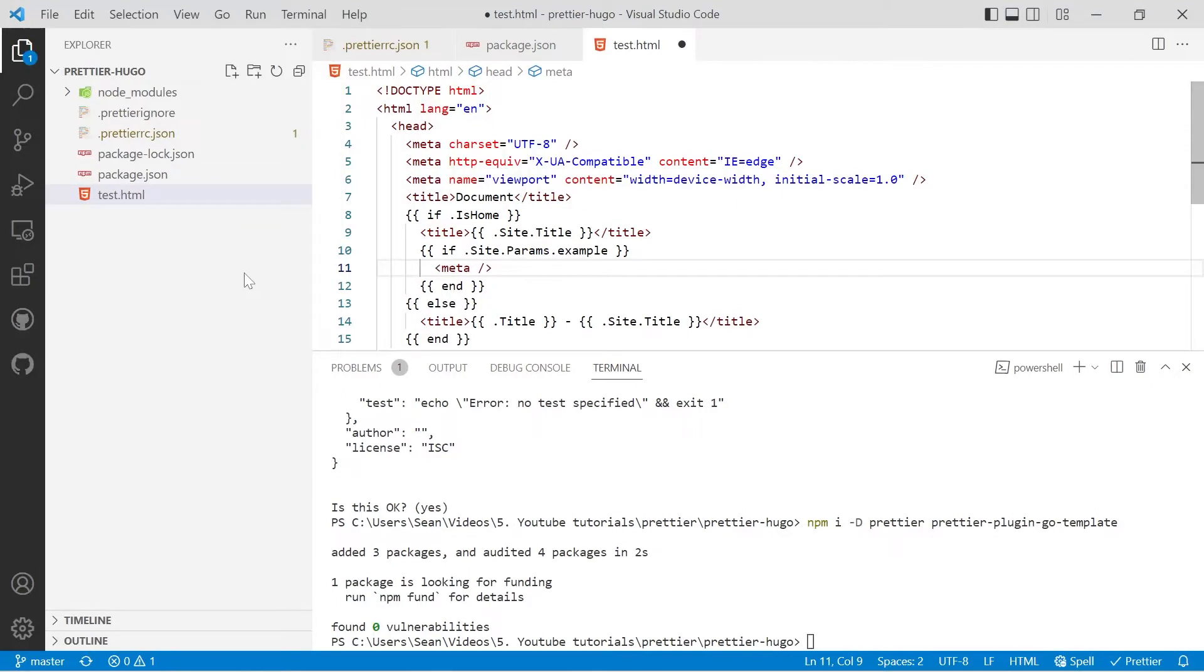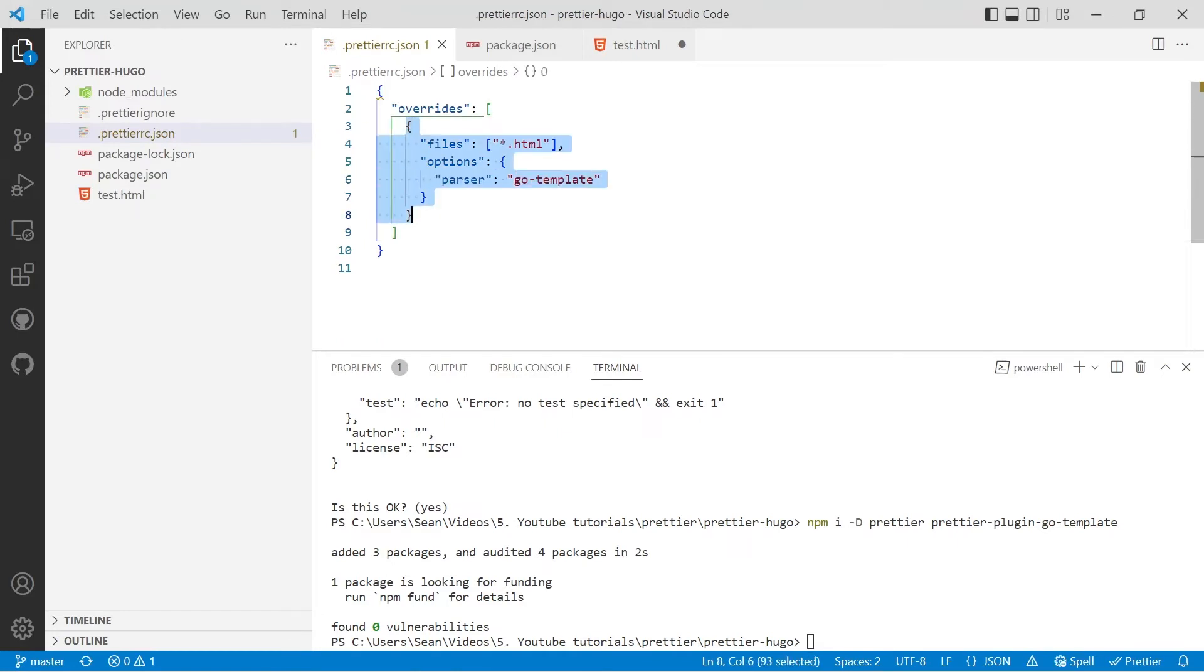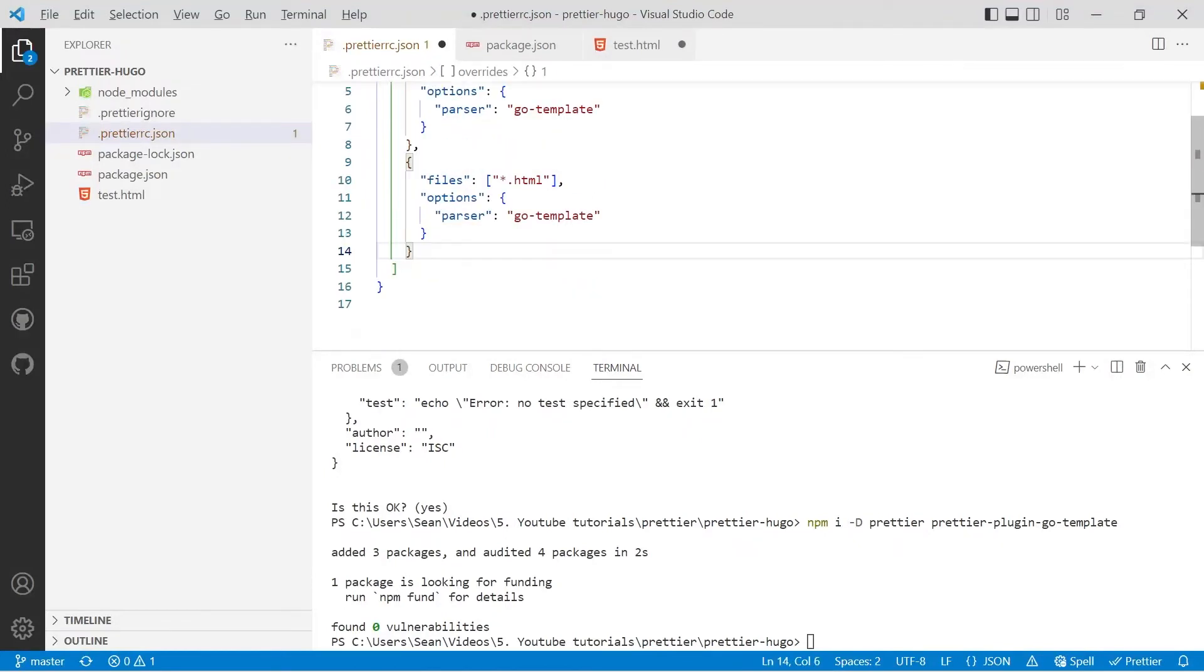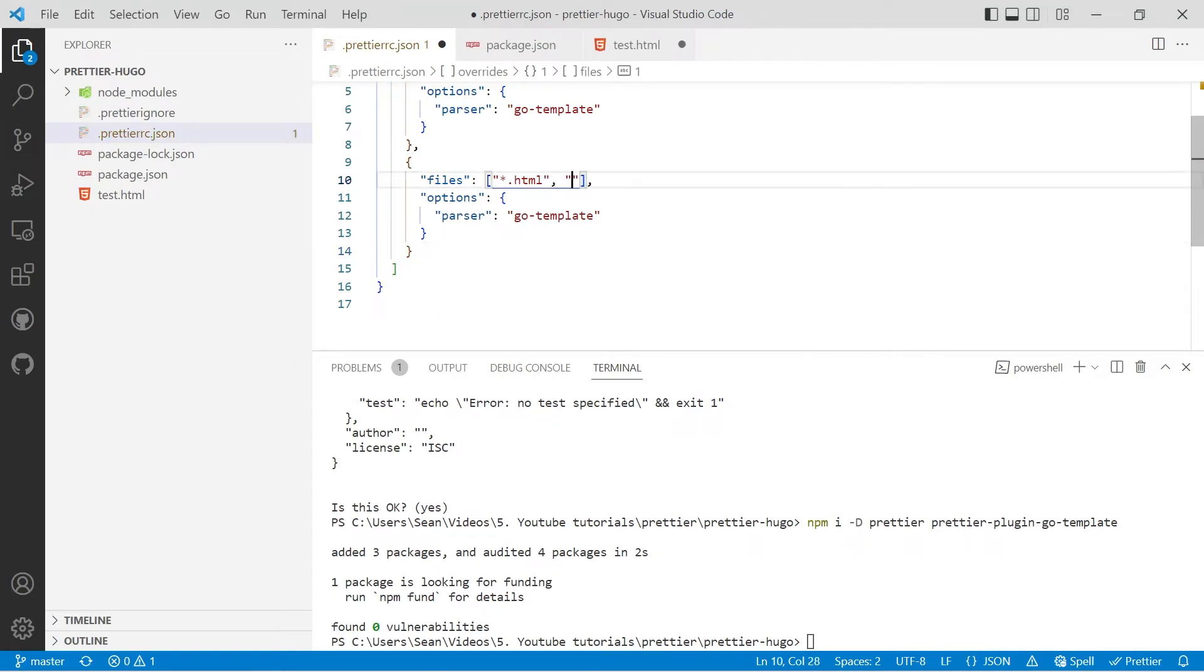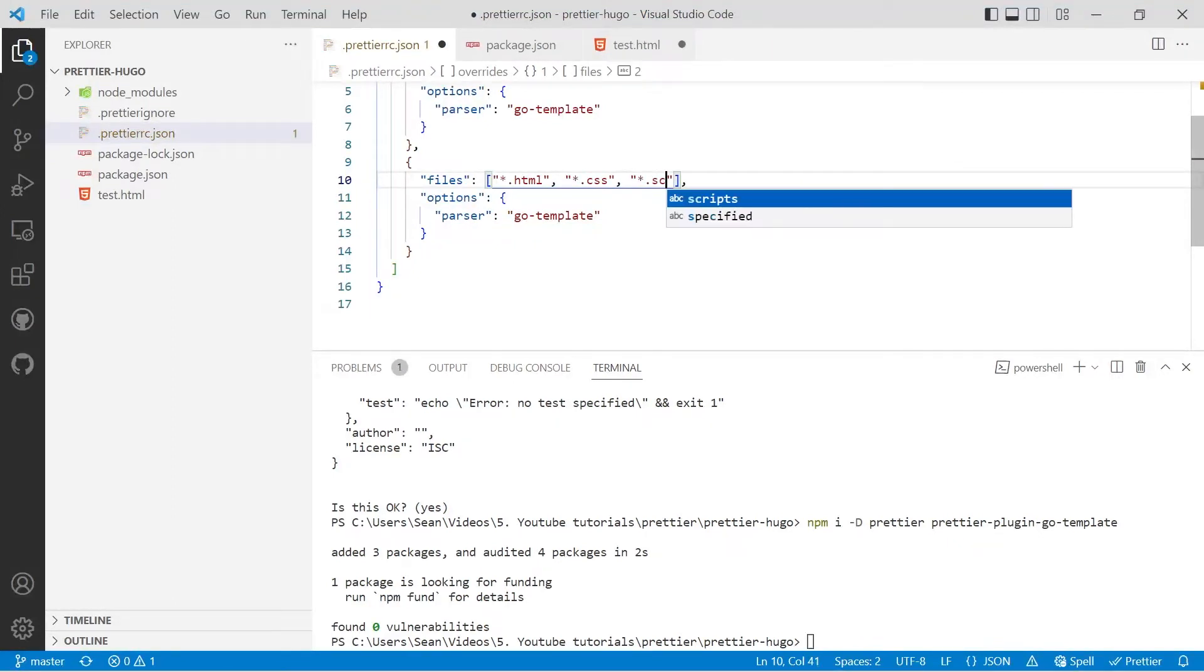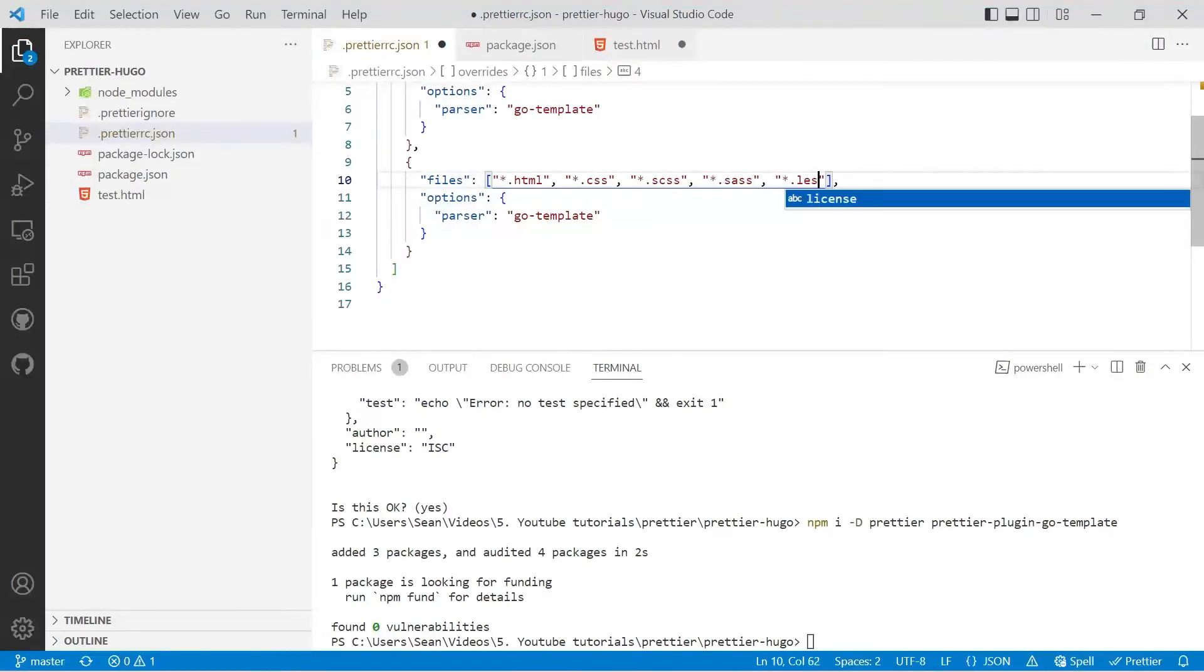So let's go ahead now and we'll configure single and double quotes. We'll open up our prettierrc.json. We'll copy and paste what we've already got. We have to put a comma in before you paste it. Now for files, we're going to use HTML and then we'll add star dot CSS, star dot SCSS, star dot SASS, and star dot LESS.